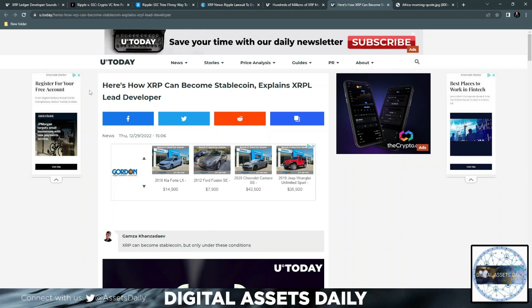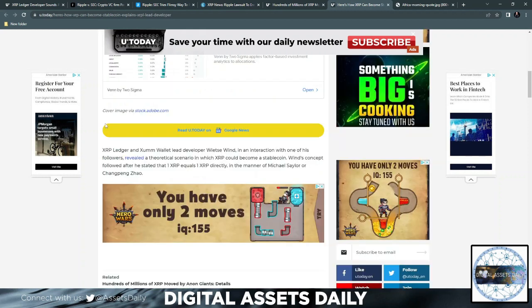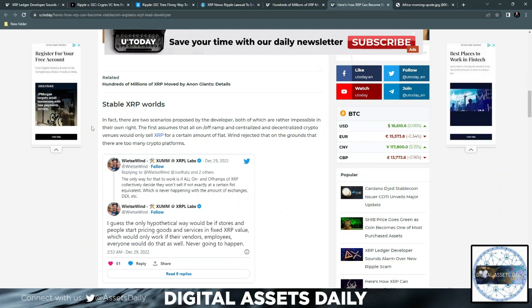And then stated by Wietse Wind, which coincides perfectly with everything we've always said, what we've shared from Bank of Canada and even what David Schwartz has said. So here's how XRP can become a stablecoin, explains XRPL lead developer. Under specific conditions, Wietse Wind explains how XRP could become a stablecoin. In an interaction with one of his followers, a theoretical scenario in which XRP could become a stablecoin. Wietse Wind's concept followed after he stated that one XRP equals one XRP, directly in the manner of Michael Saylor or CZ Binance Changpeng Zhao.